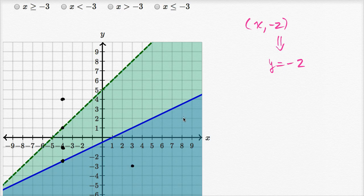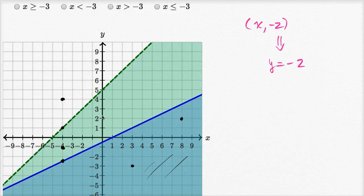This would be in the solution set for the system of inequalities. All of these points are in the solution set of both the blue and green inequalities. We assume the green one just keeps going down, and what we're seeing is actually the overlap. Now that we have a better understanding, let's actually tackle the question. We're constraining ourselves to y equals negative two, so let me draw a line showing all the points where y is equal to negative two.